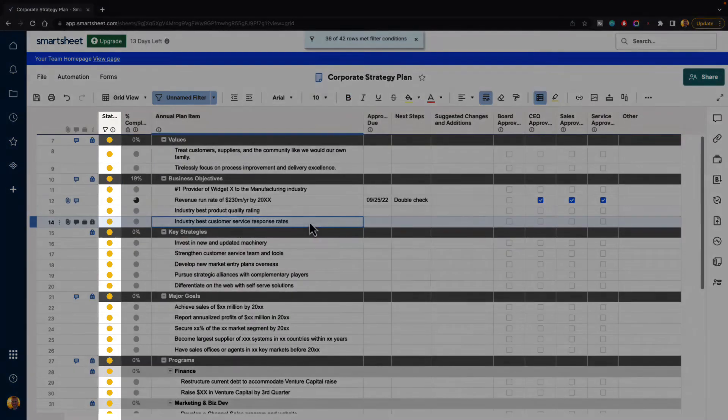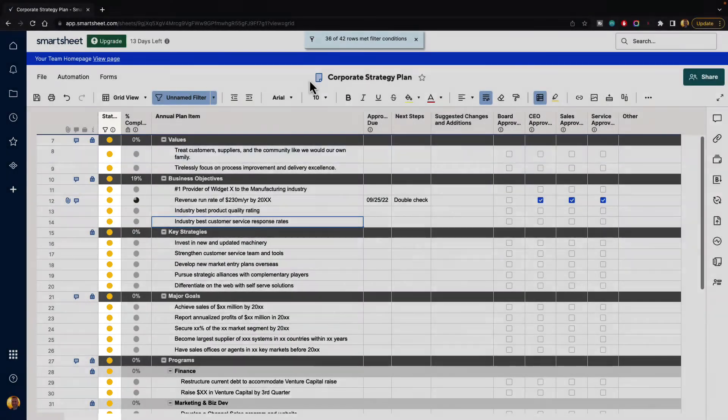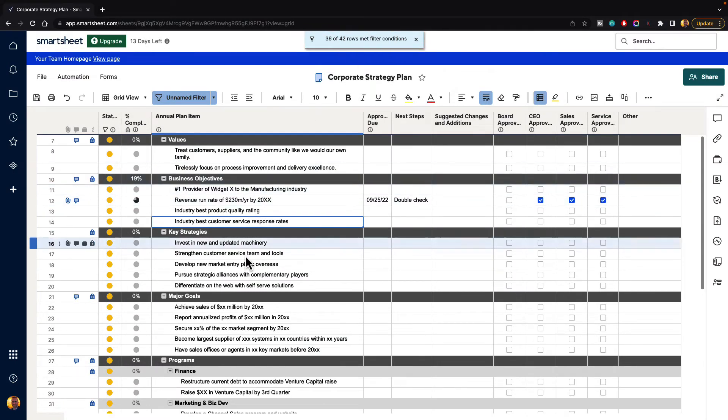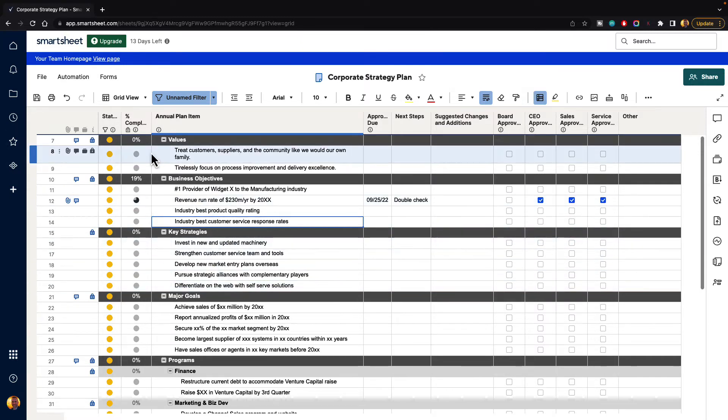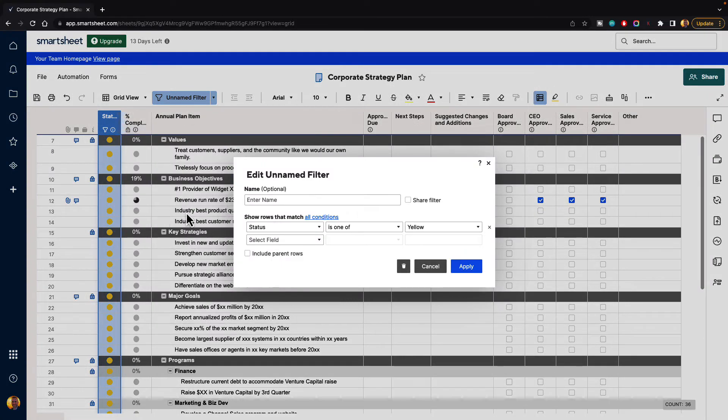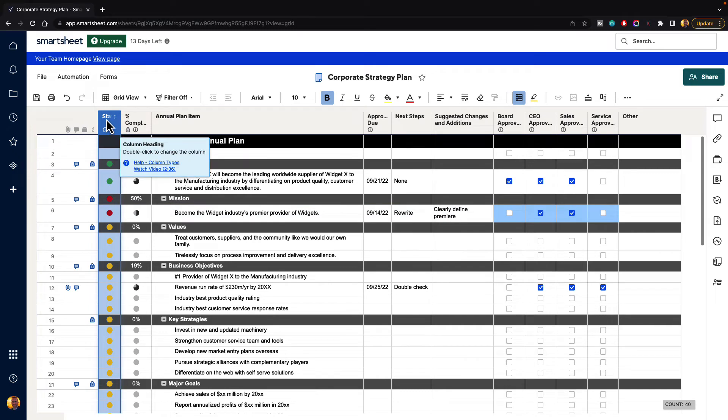So when we do that and we hit apply, now you're only going to see rows that are in yellow. And you can see at the top, 36 of 42 rows met filter conditions. So that means six rows did not, and they were hidden. Now, if we want to just go ahead and remove that filter, we can go up to the top. We can go to filter, and we can hit the little trash button, and it will remove that filter for us.